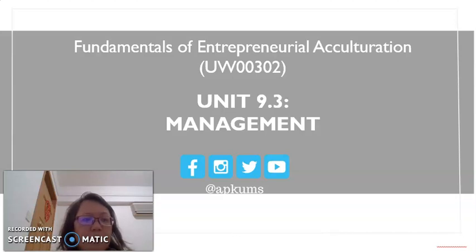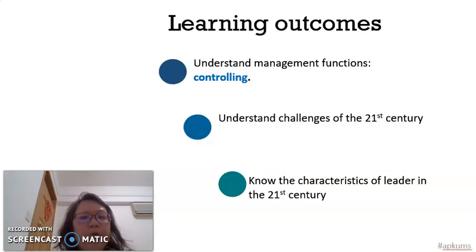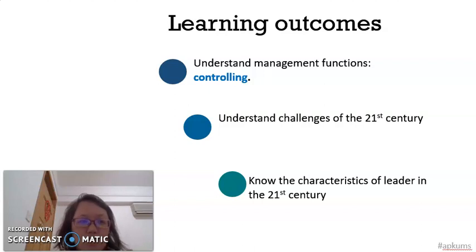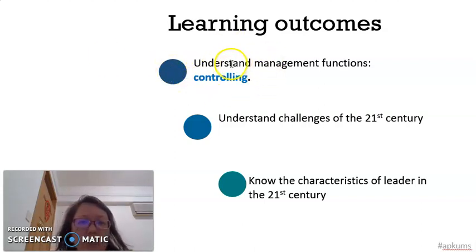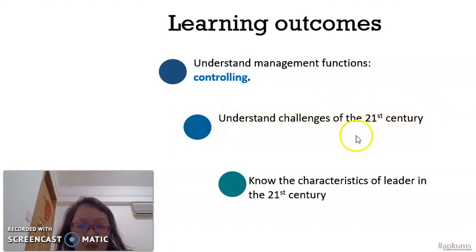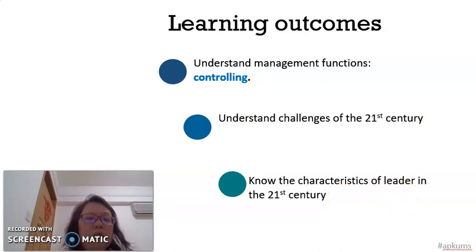In this video clip, I will explain in more detail controlling and the challenging phase in the 21st century. The learning outcomes are: first, to understand the management function of controlling; second, to understand the challenges of the 21st century; and third, to know the characteristics of a leader in the 21st century.